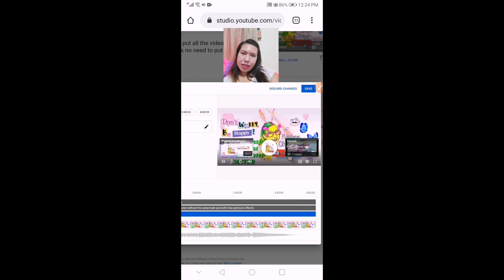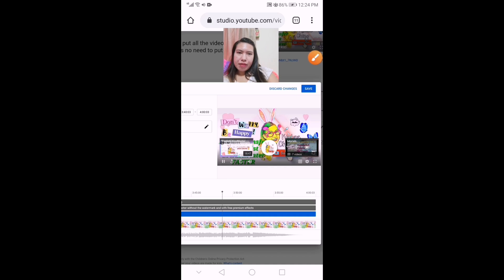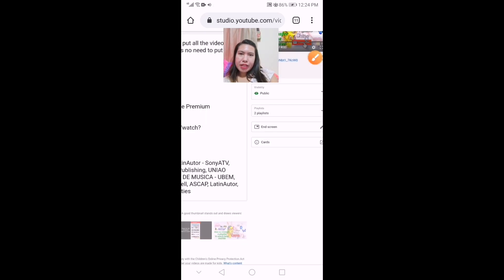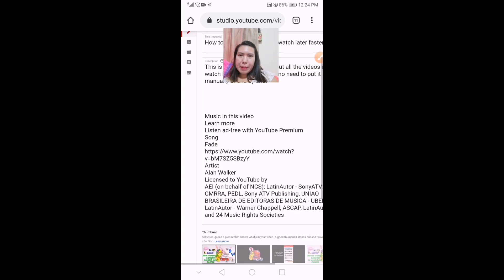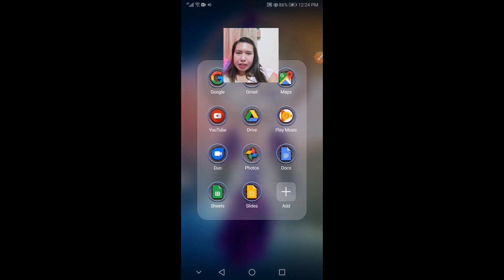You can see it's already there. Don't forget to save it — let's save it. Then we can check if it's really there. Let's go to my YouTube application.